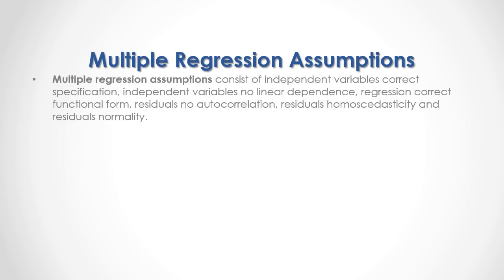Multiple regression assumptions consist of independent variables correct specification, independent variables no linear dependence, regression correct functional form, residuals no autocorrelation, residuals homoscedasticity, and residuals normality.